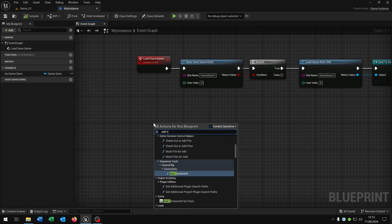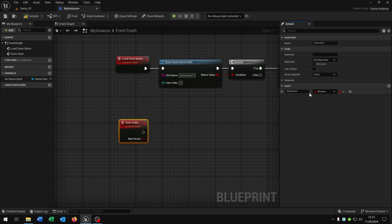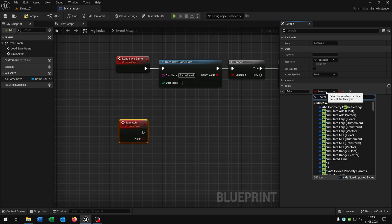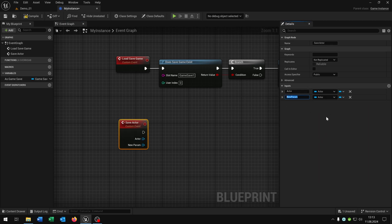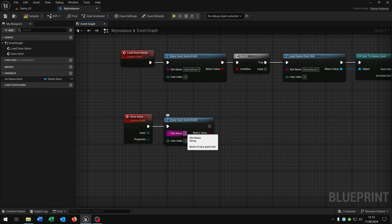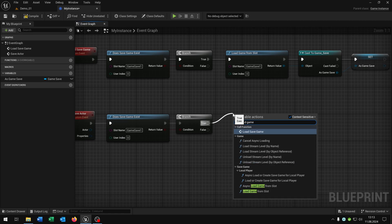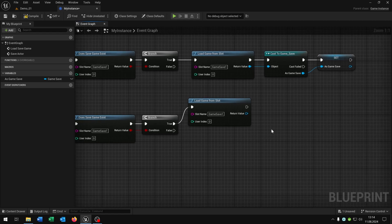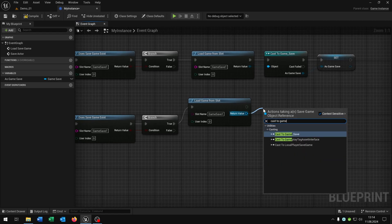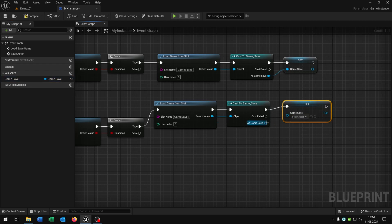Then we need another custom event called 'save actor'. Open the details — this gets an input called 'actor', and a second input called 'properties', which is our save structure. Compile and save. Then we check 'does save game exist' again, copy and paste the slot name, add a branch. On true, load game from slot again, cast again to our game save. Let's rename our variable to just 'game save' — it's easier to understand later.